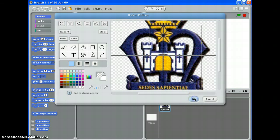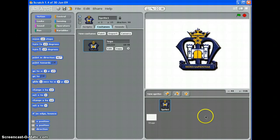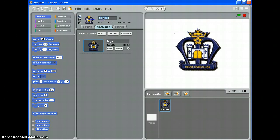So when you're done, click OK. If you want to rename your sprite, you can do so up here. There we go.